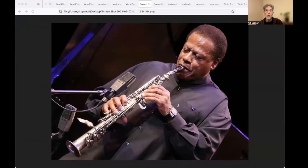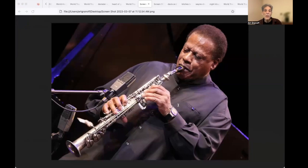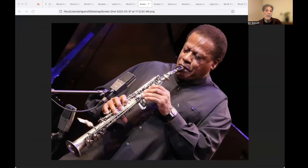Wayne Shorter, born in 1933, through March 2nd, 2023. Just the other day, was an American jazz saxophonist and composer. Shorter came to prominence in the late 50s as a member of, and eventually, primary composer for Art Blakey's Jazz Messengers.